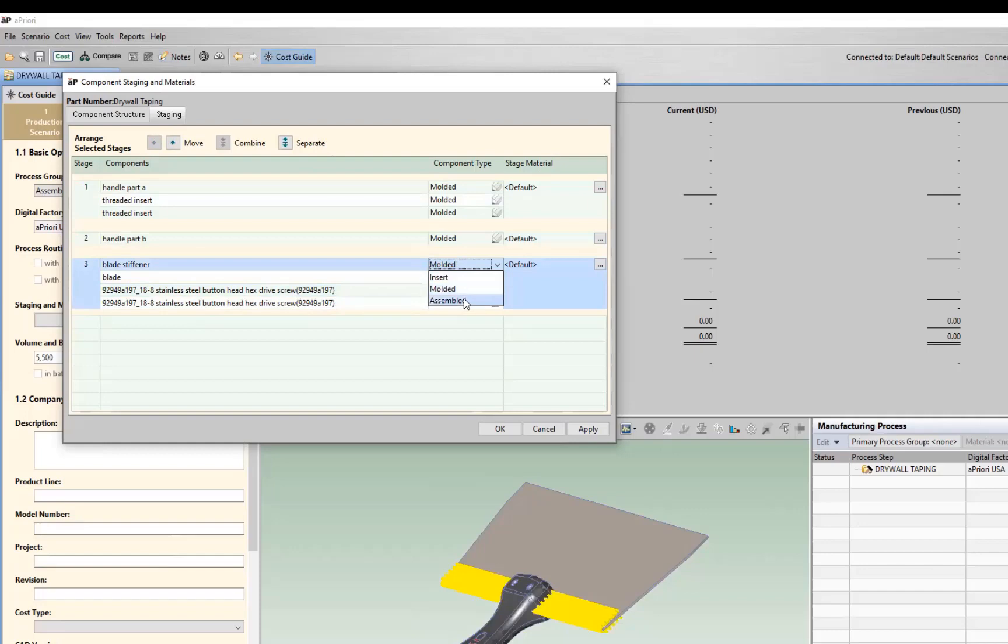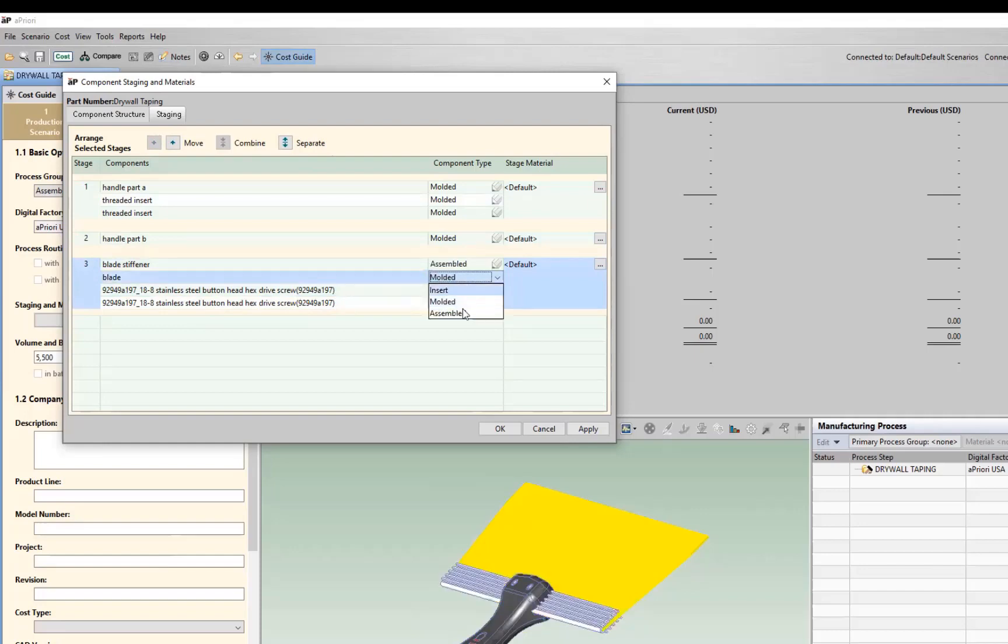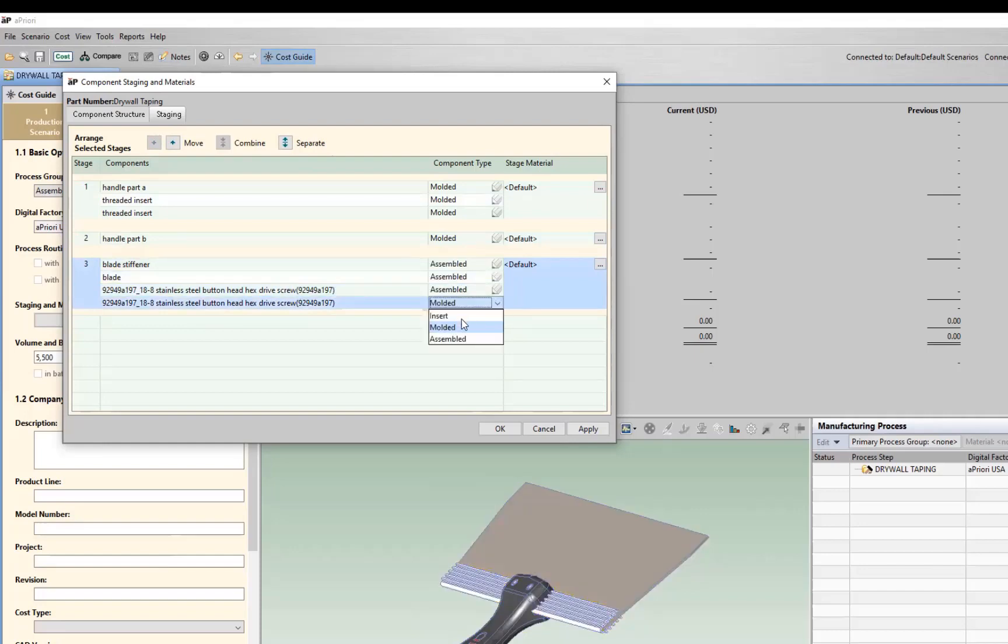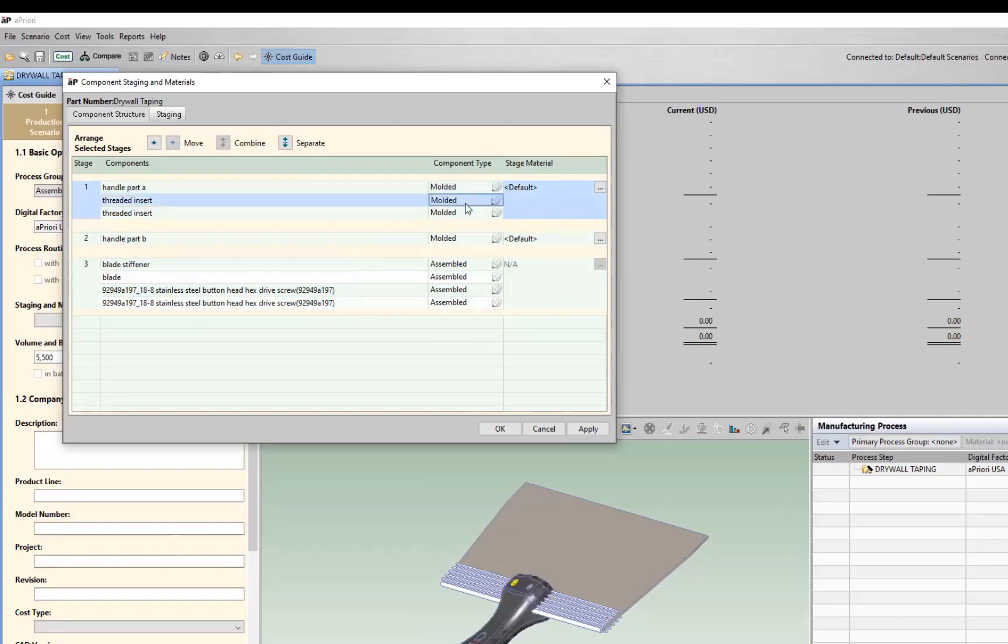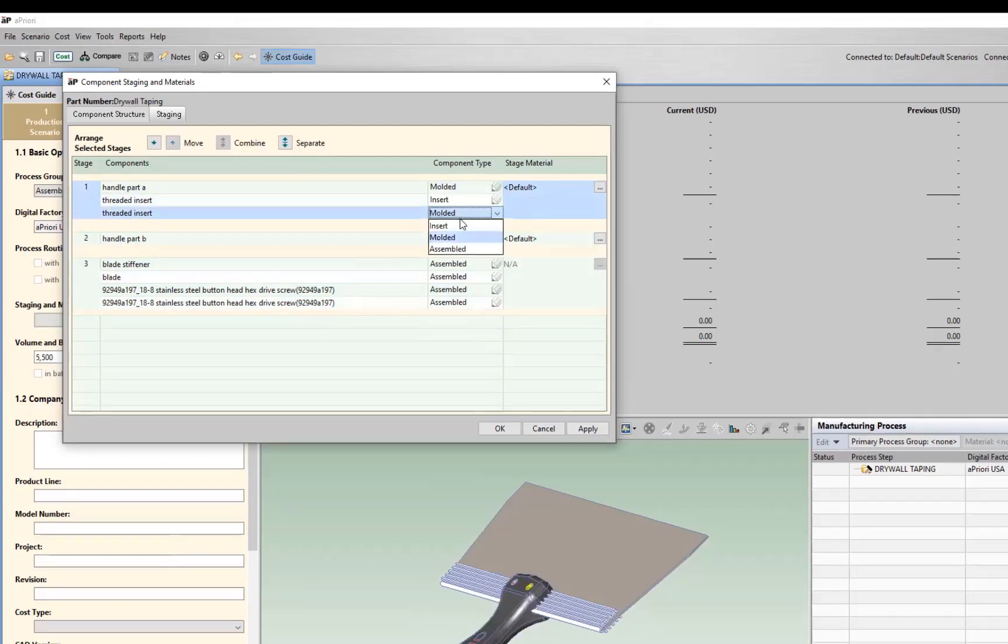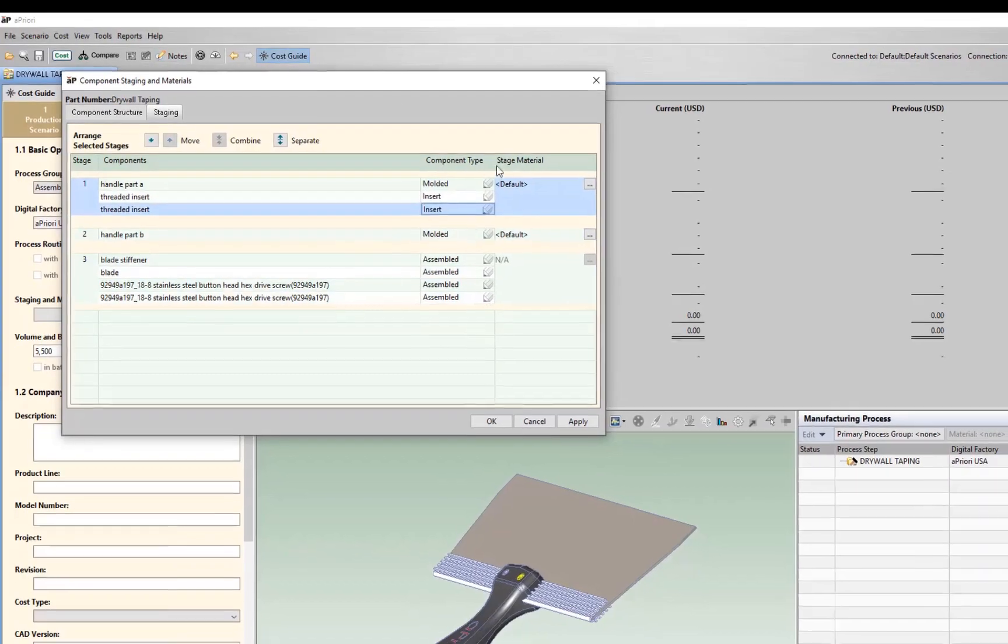So the blade, we're going to say that's assembled. The stiffener is assembled. The screws are assembled together. Then handle part B, that's going to be molded. Handle part A, that's molded. The threaded inserts, obviously threaded insert. We'll specify that.